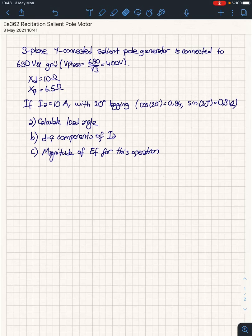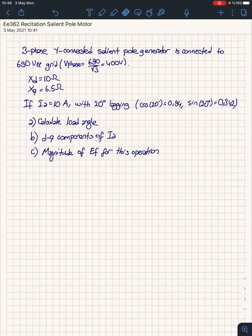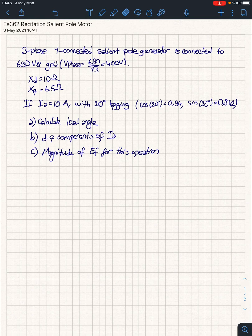Hi, today I'd like to solve a salient pole generator example. Unfortunately I left my equipment at the office, so I'll record without a camera — sorry for the sound quality. We have a three-phase Y-connected salient pole generator connected to a 690V line-to-line grid, which makes our phase voltage around 400V. Xd is 10 ohms and Xq is 6.5 ohms. The armature current is 10 amps at 20 degrees lagging. We have cos(20°) and sin(20°) tabulated.